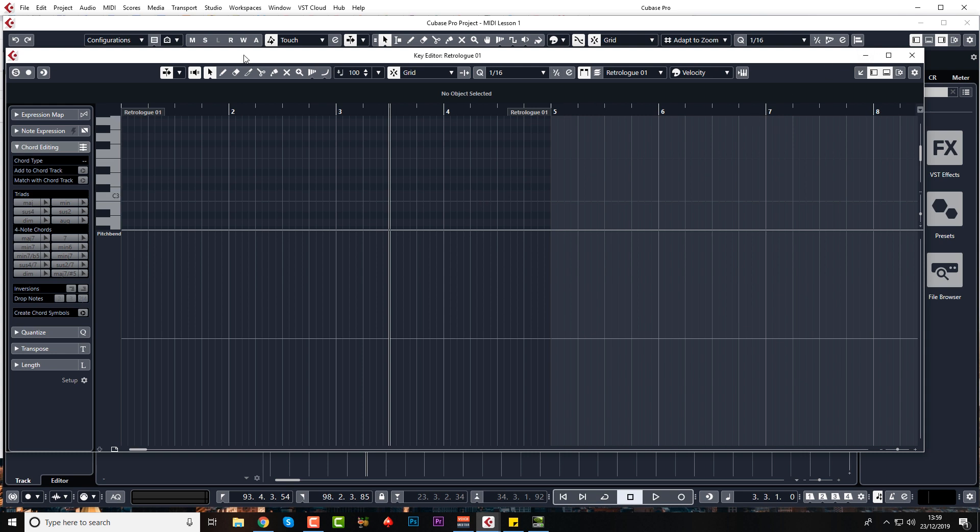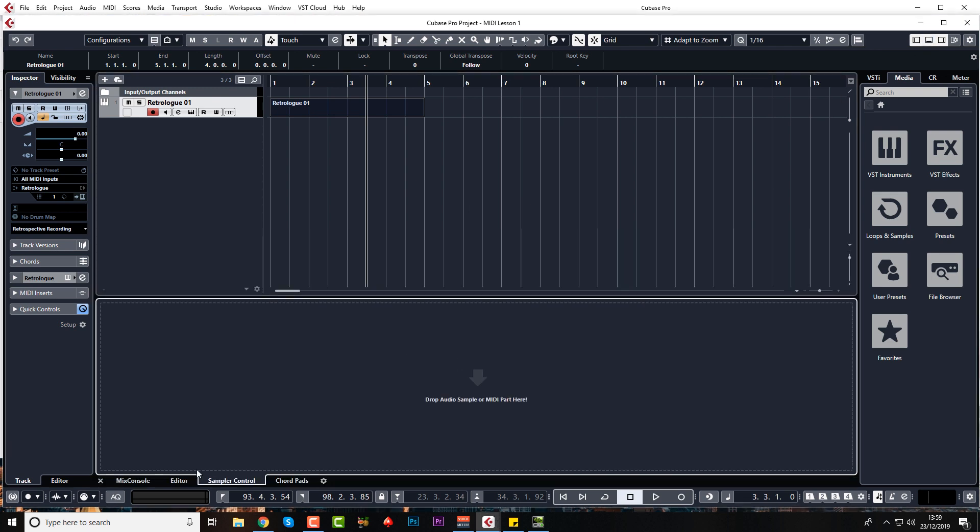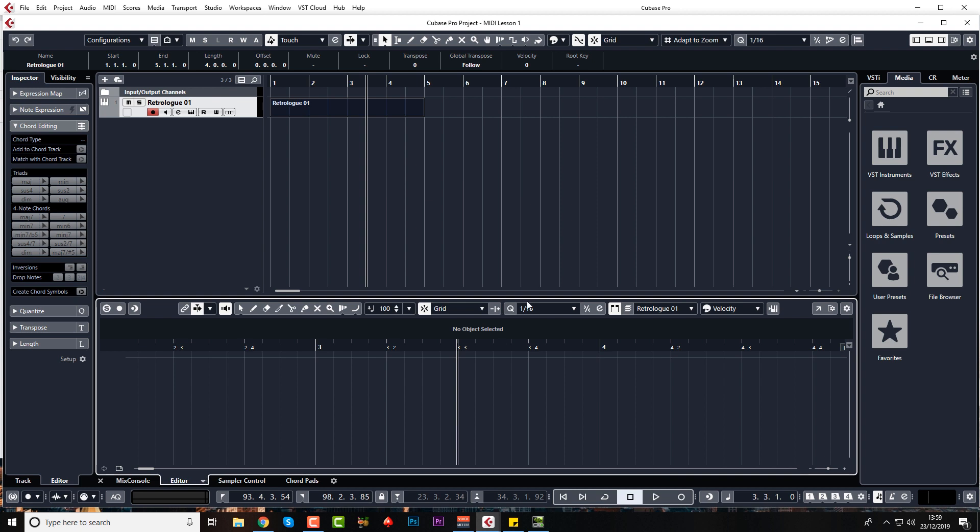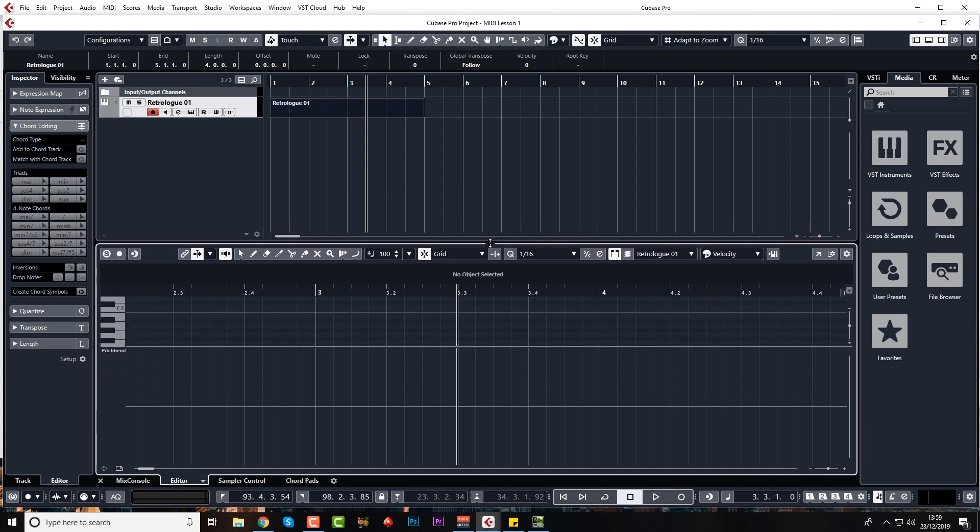Now I have my edit window coming up as a large separate window. If yours comes up in the lower zone, which will be in here, that's absolutely fine. Let's make that a bit bigger.